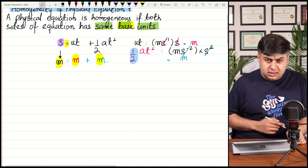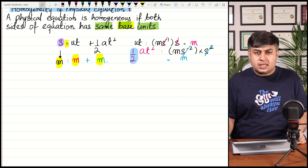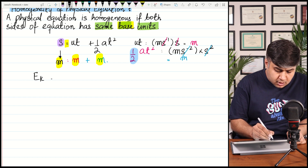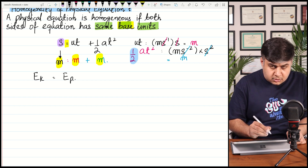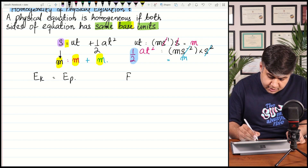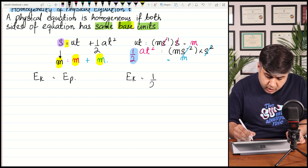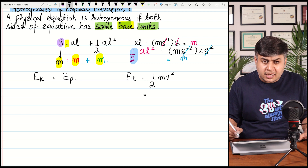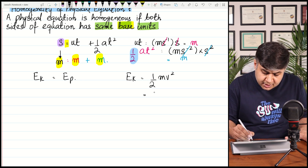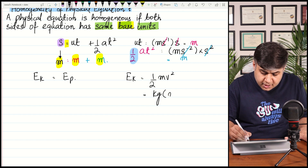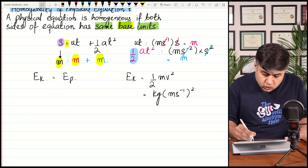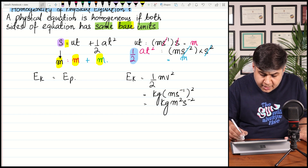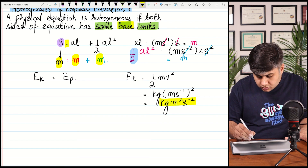Let's take another example with energies. Sometimes we compare two types of energies — kinetic energy and potential energy. Kinetic energy is ½mv². Let's find its base units. Half is unitless. Mass has units of kg, and velocity squared is meters per second, whole squared. So the base unit of kinetic energy is kg·m²·s⁻².